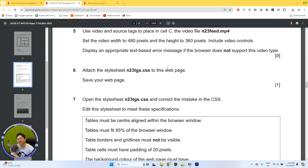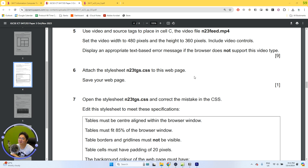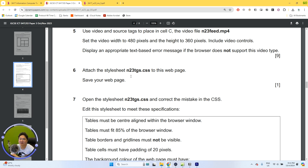I don't really recommend doing the coding manually, because you may forget. Since you have the help from Microsoft Expression Web 4, please go ahead and use it. This question is just to attach the stylesheet TGS dot CSS to this web page, and then save it. That's it.